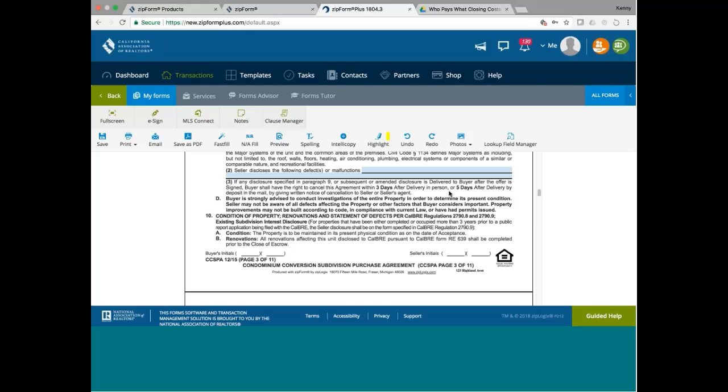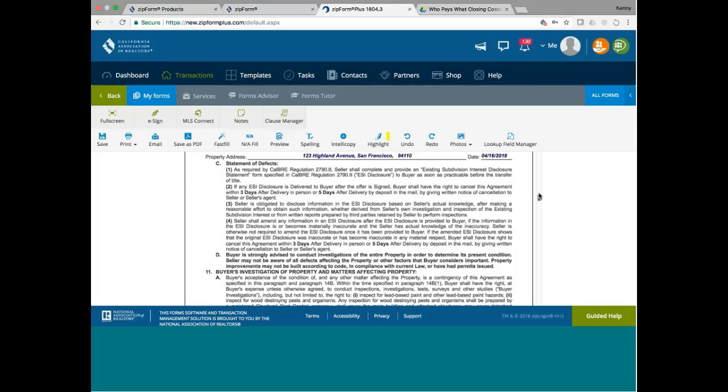Conditions of property renovations as statement of defects per Cal BRE regulations. Now, in my case, mine was not a project where BRE approval was required. So number 10 does not apply to me. But if BRE approval is required, number 10 would apply to you. So I'll skip number 10 because it doesn't apply to me anyway.